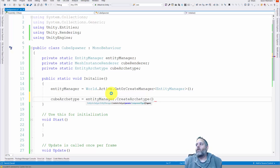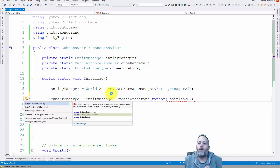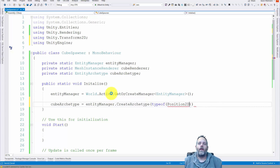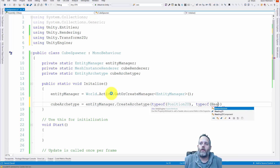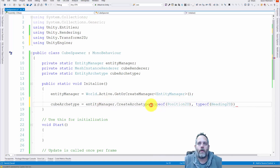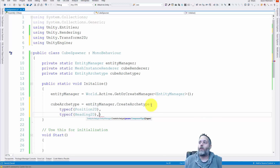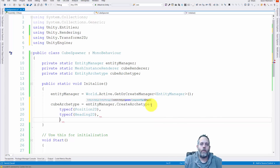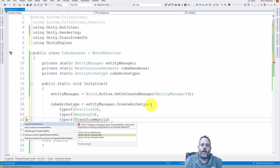We're telling it all of the components that need to be added. The first one we'll want to add is typeof Position2D — we need to add a using statement for UnityEngine.Transforms2D. We could do 3D too but I'm just doing a 2D one for now. Then we also want to make this thing move in a direction so we need a heading: typeof Heading2D. These are all comma separated. We'll also add typeof TransformMatrix — that needs a using statement too.